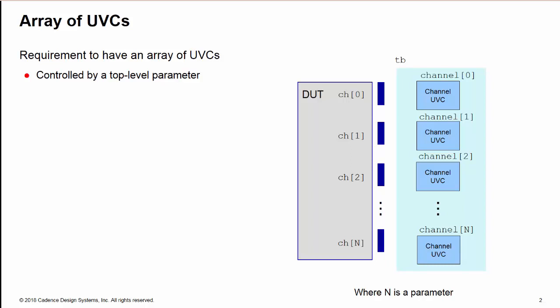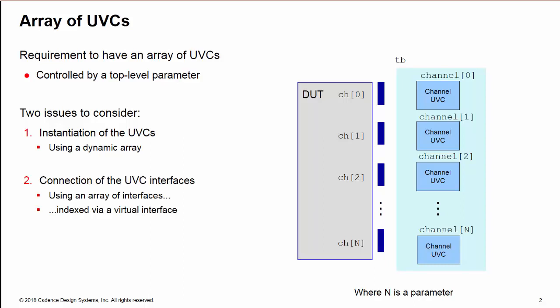There's two things we need to consider here. First is the instantiation of the UVCs - that's the easy part, we can use a dynamic array for that. The second part is the connection of the interface between the DUT and each instance of the UVC. This is a bit more difficult. We can use an array of interfaces to do this, but they have to be indexed using a virtual array as I'll show you.